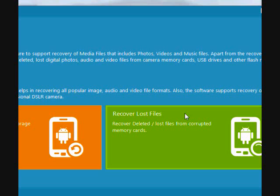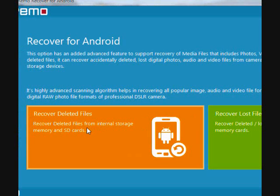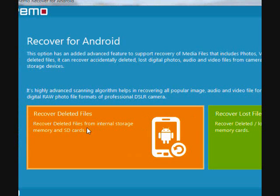For the purpose of this video, we're going to do recover deleted files. So plug in your Android device and then click here.